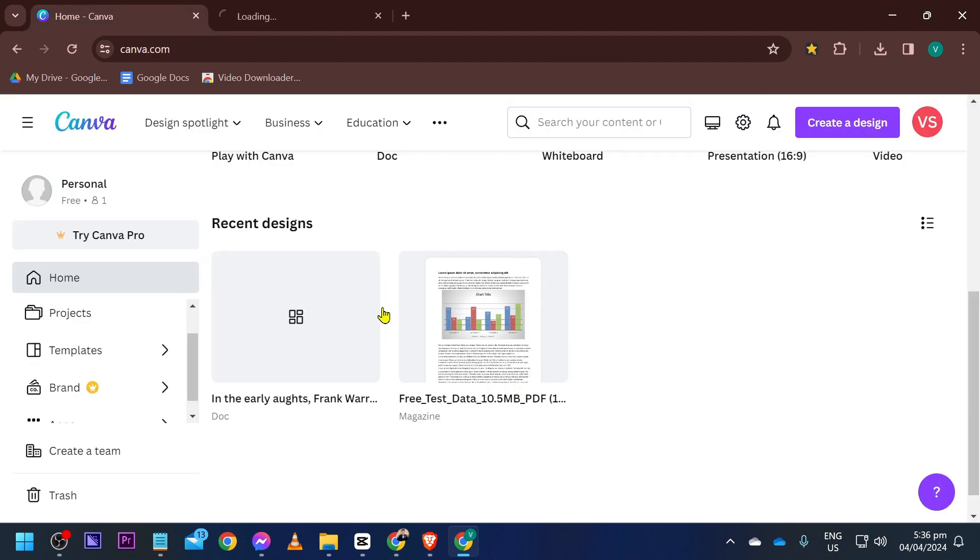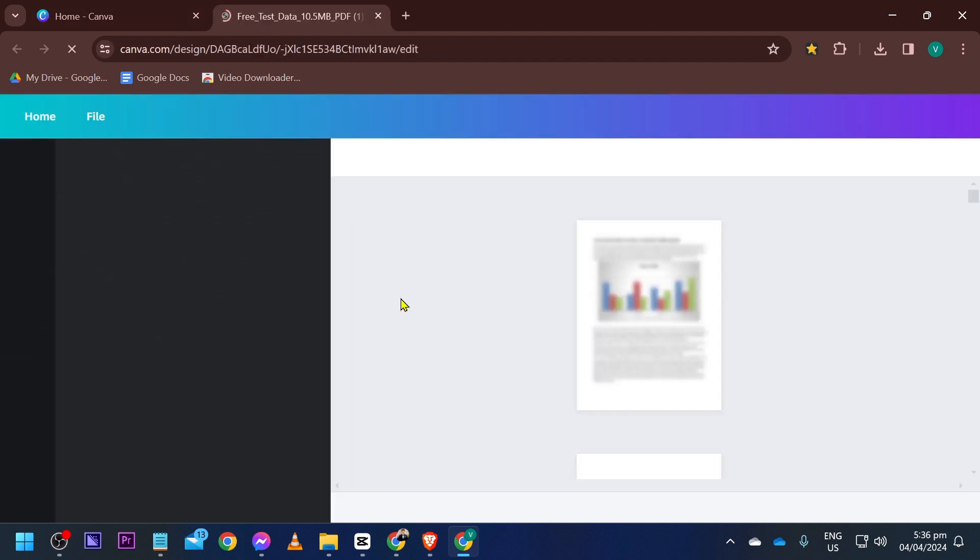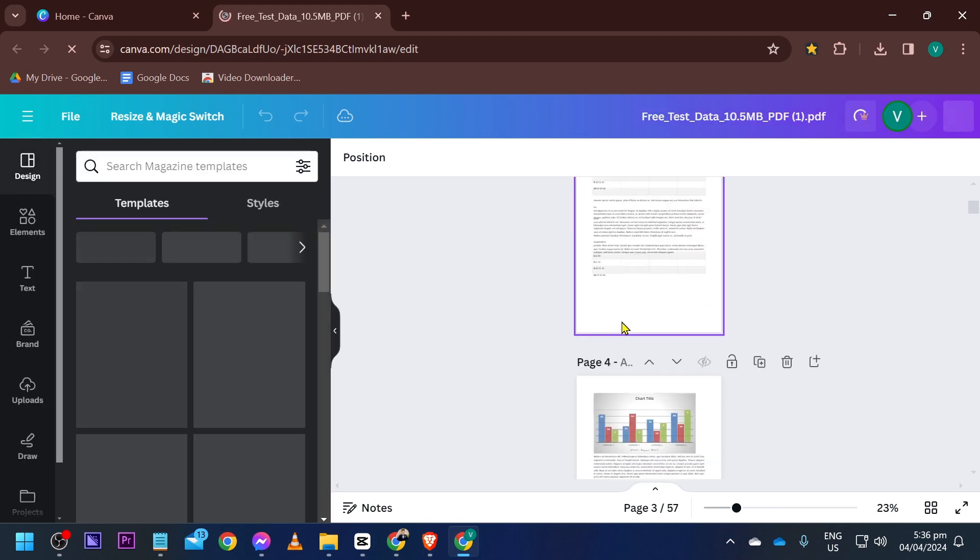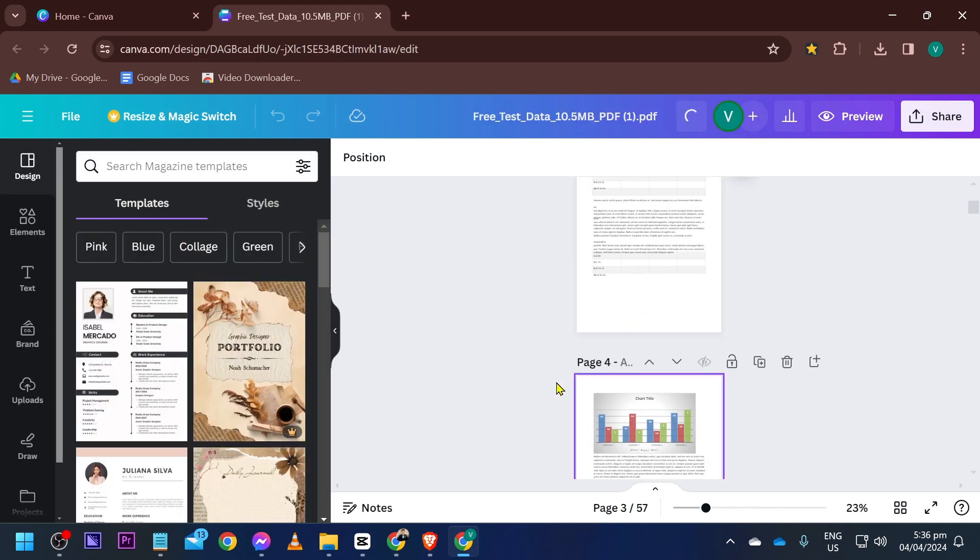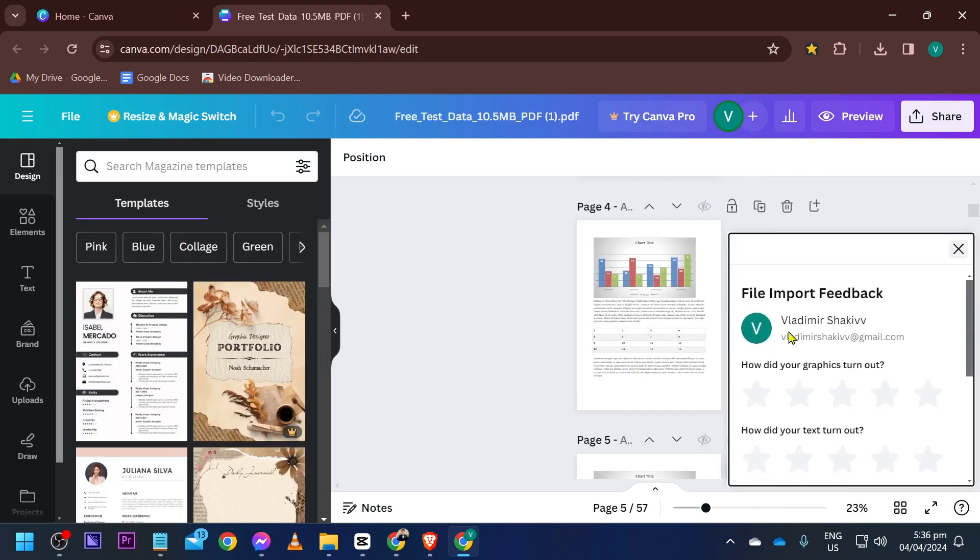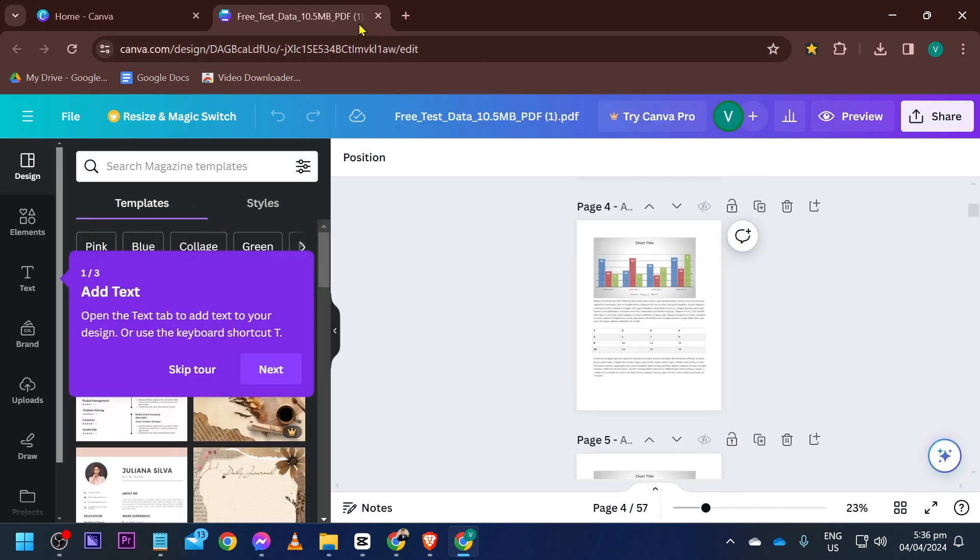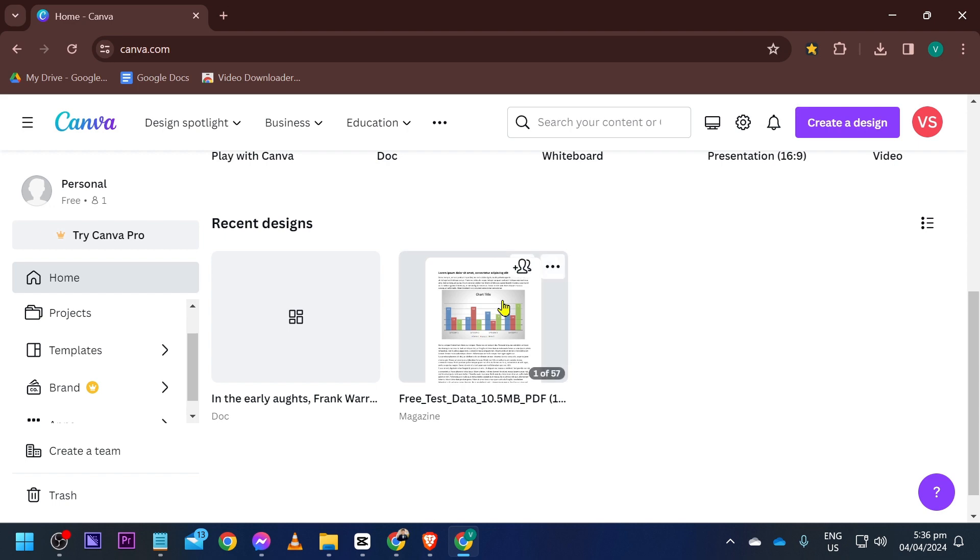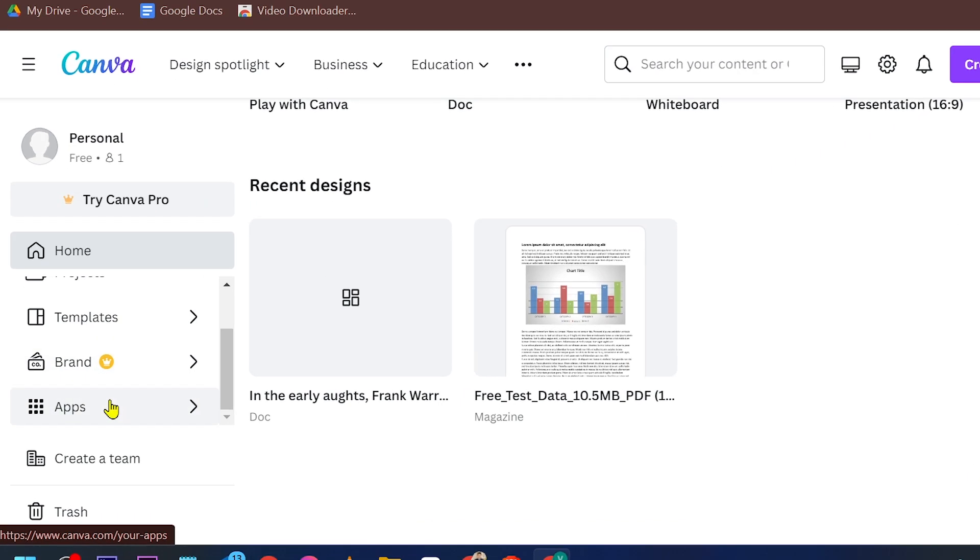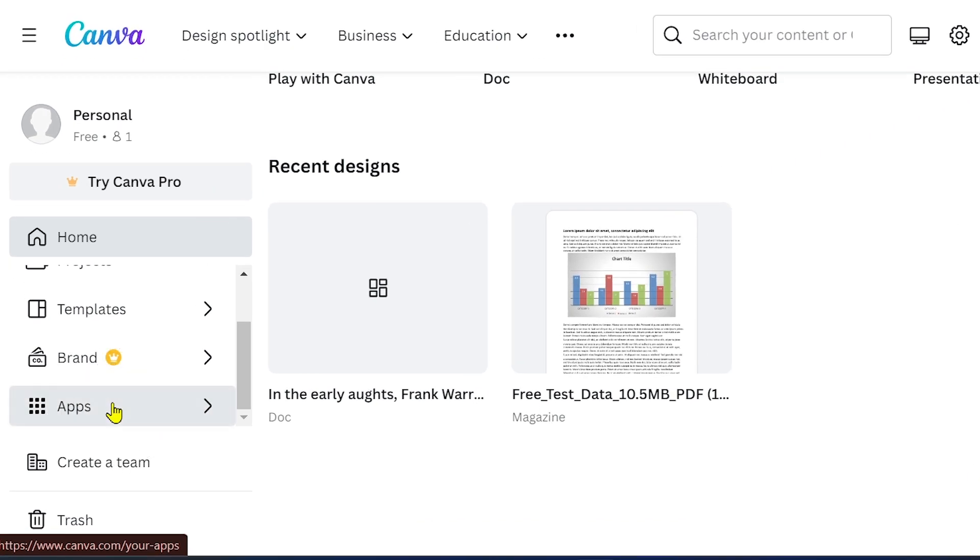You also have here, for example, a PDF. So it's up to you what you are going to be using. But say for example, we're going to proceed with the PDF. We're going to go ahead and open the apps.